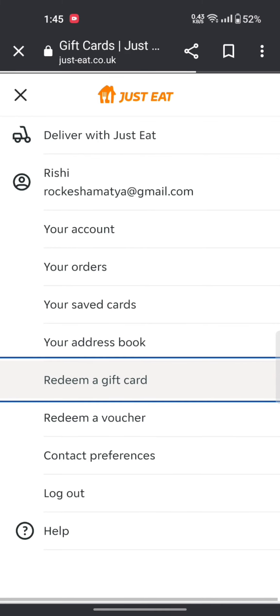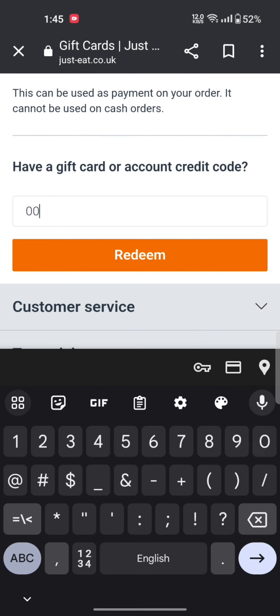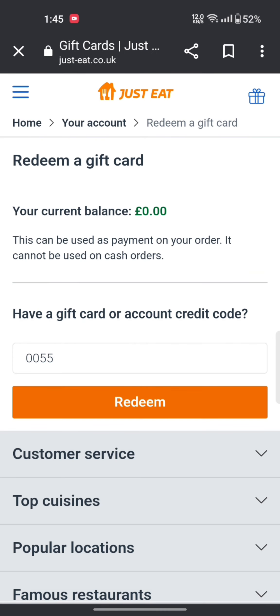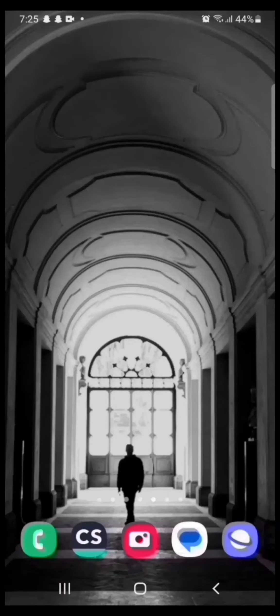On the next page, enter your PIN or code and click on redeem. This is how you can redeem a gift card on your Just Eat account quickly and easily in just a few steps.